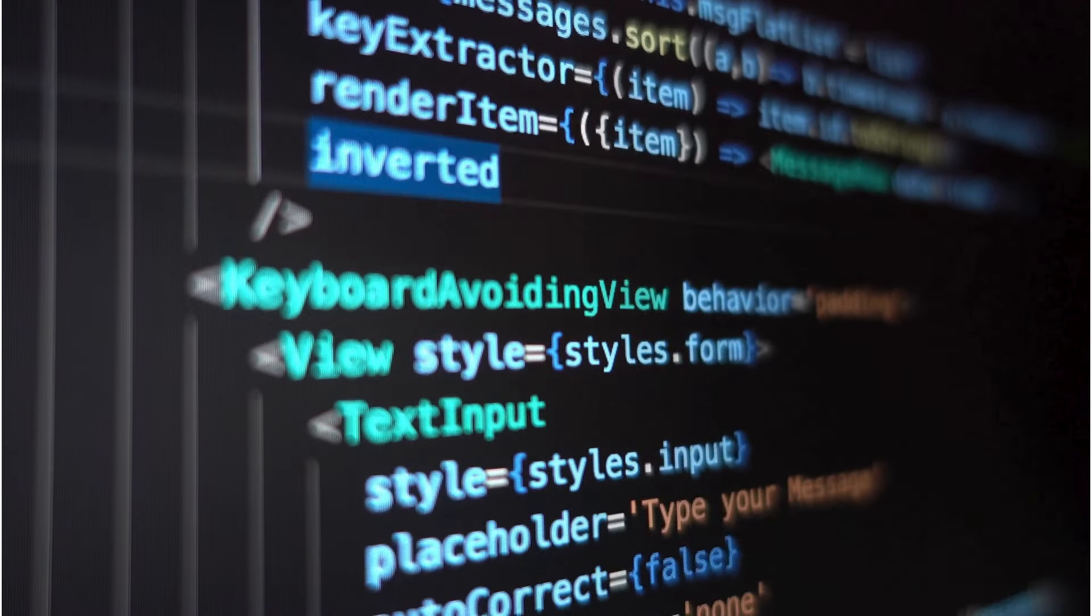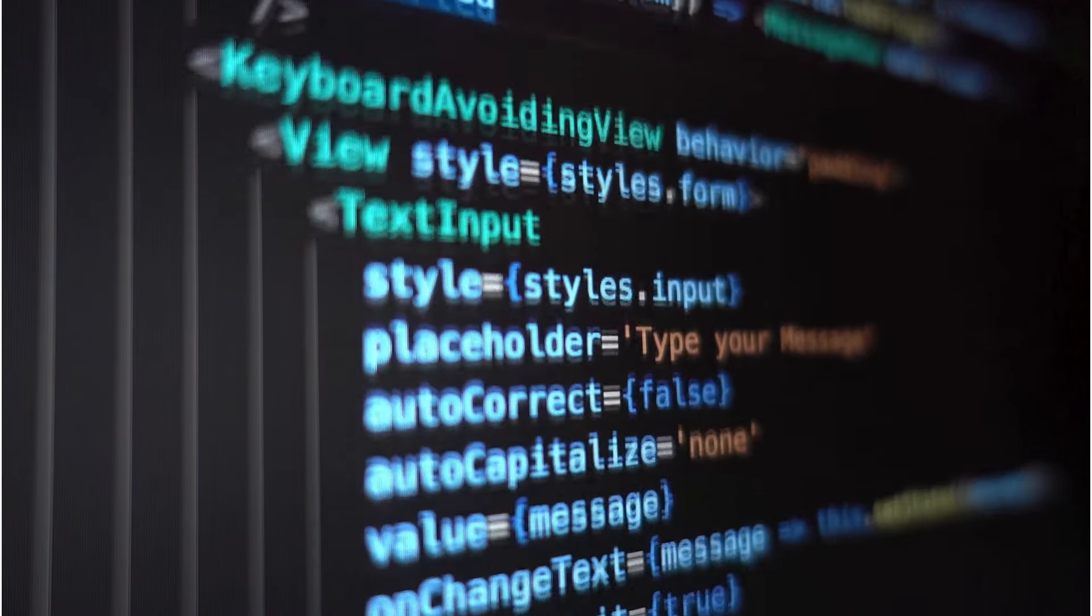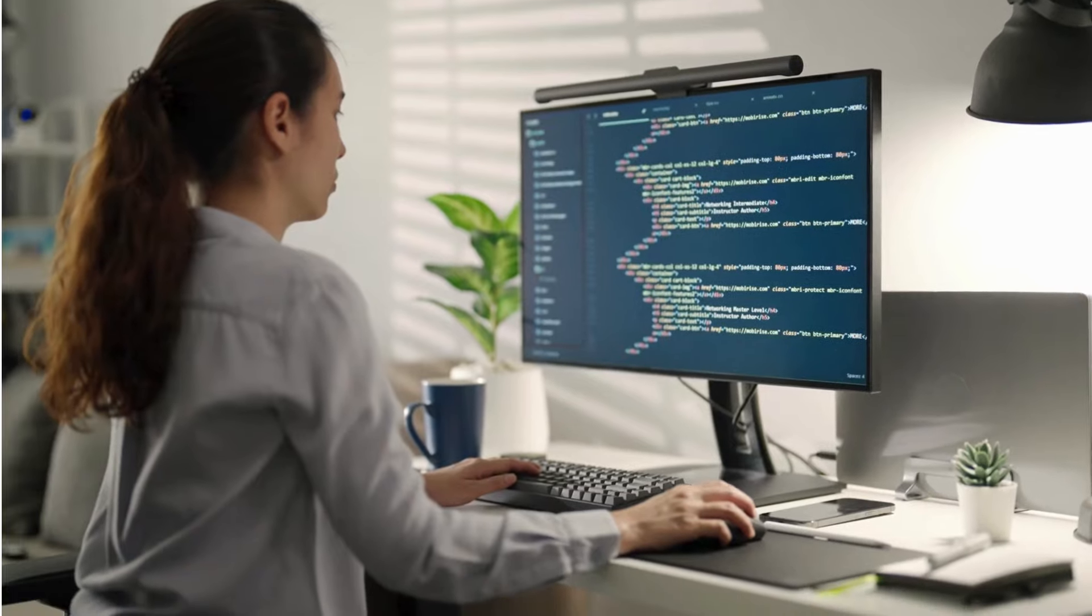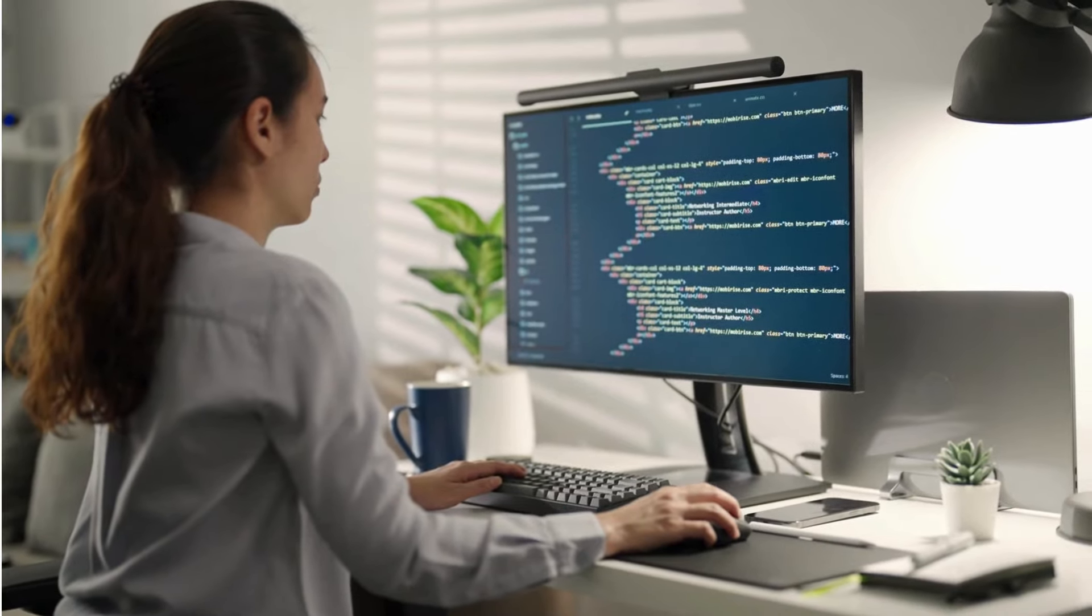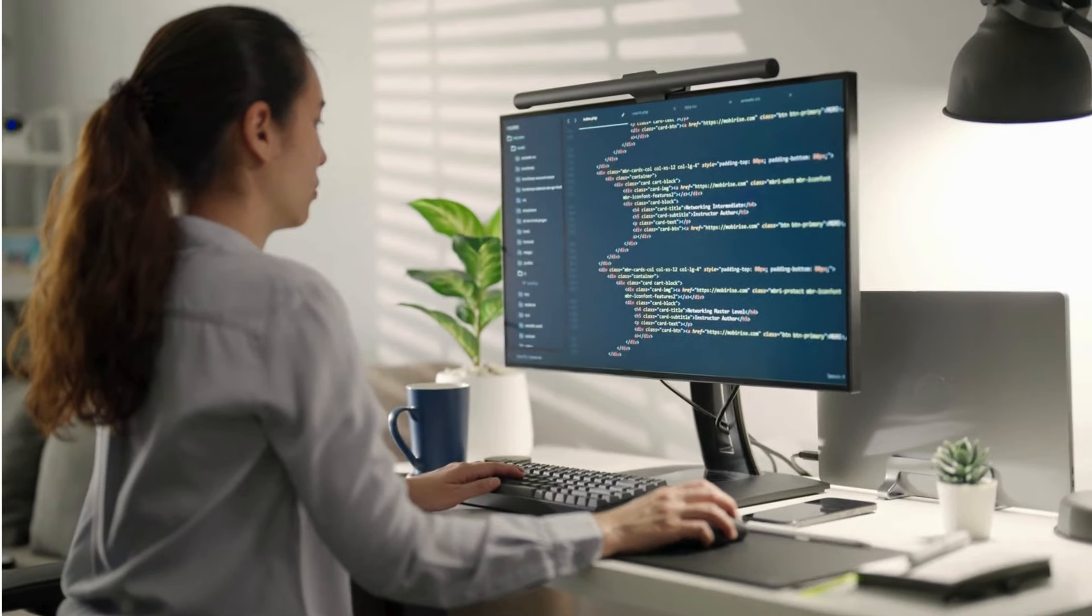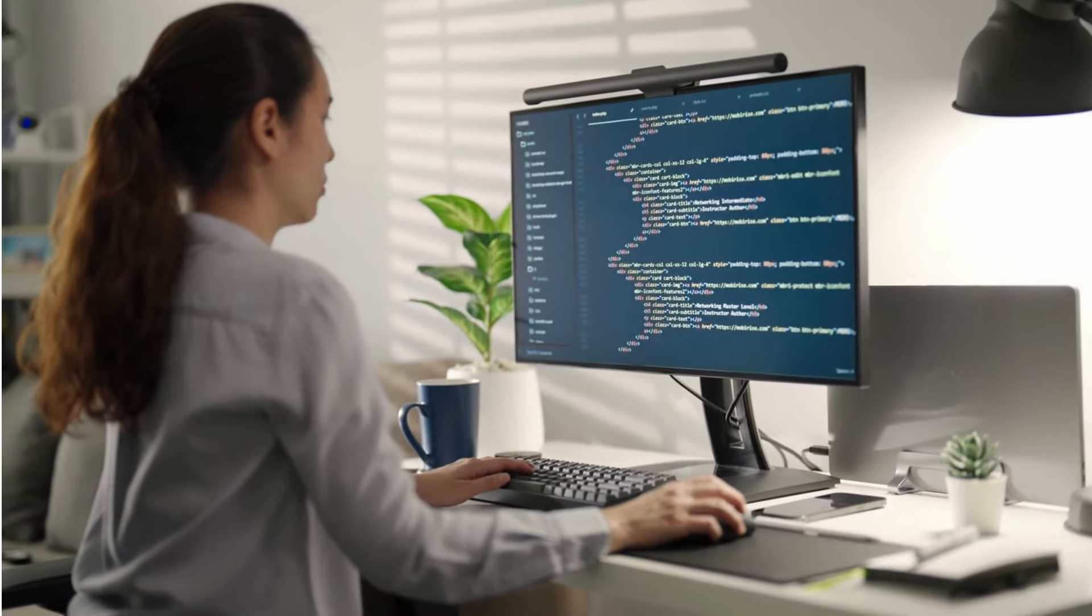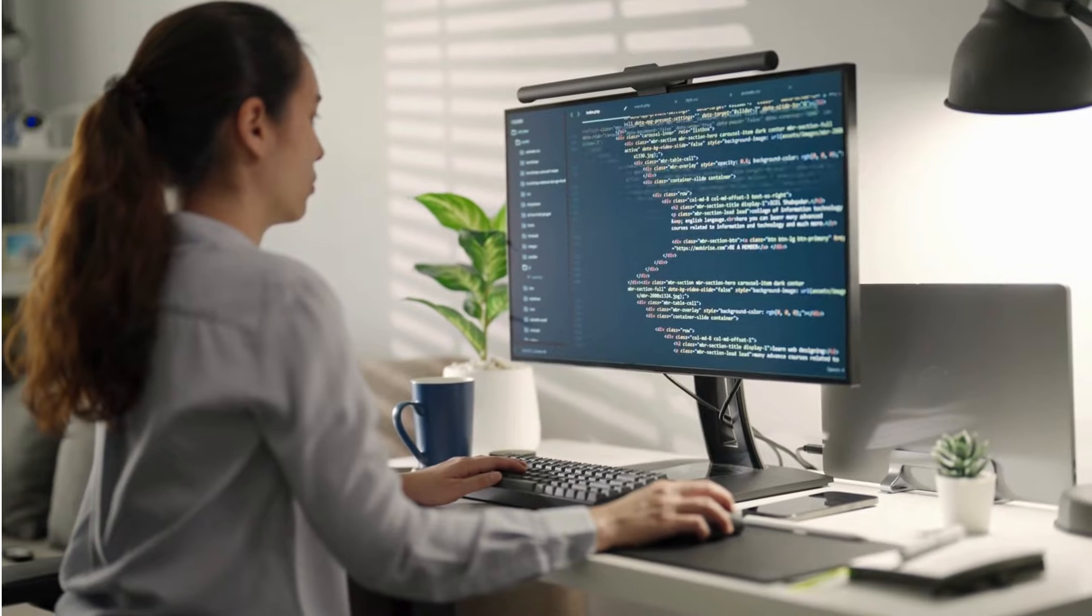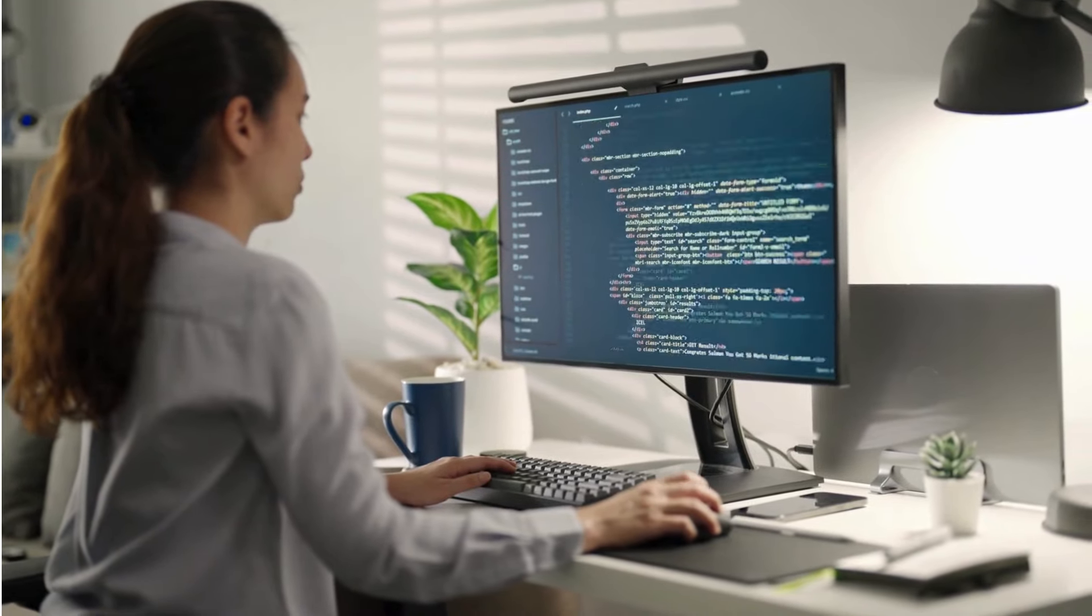Buckle up because this might change the coding game. For years, writing code required human input. Developers typed away, bringing ideas to life line by line.